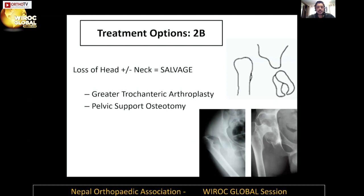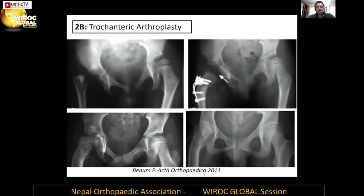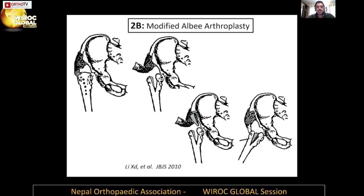For type 2b — loss of head with hip dislocation — this is obviously a salvage situation. As discussed, trochanteric arthroplasty can be used in young patients who still have cartilage in the greater trochanter. In older children who are already fused, we can use the pelvic support osteotomy. The Albi arthroplasty is a modification where the proximal femur is split, one part placed inside the acetabulum, and the abductors reattached to the outer part.